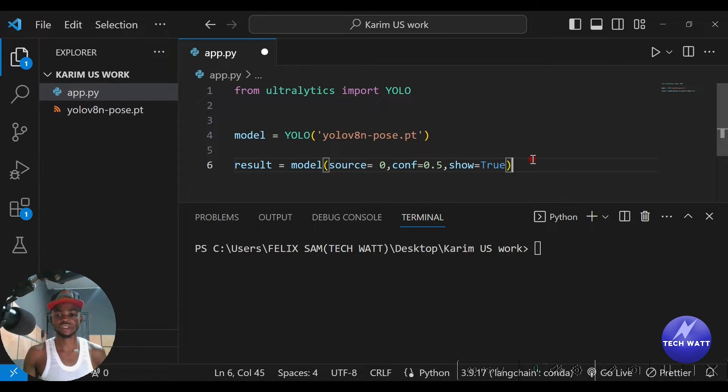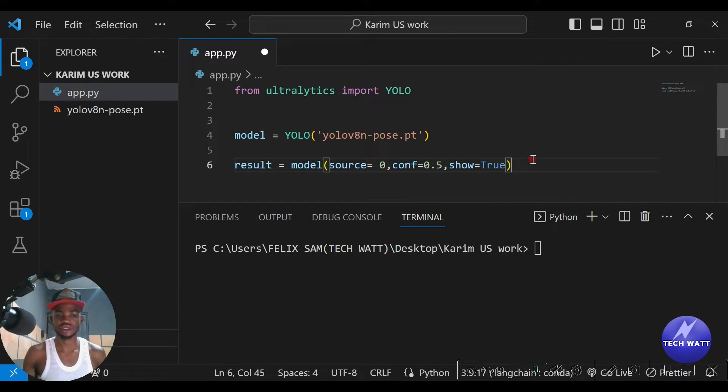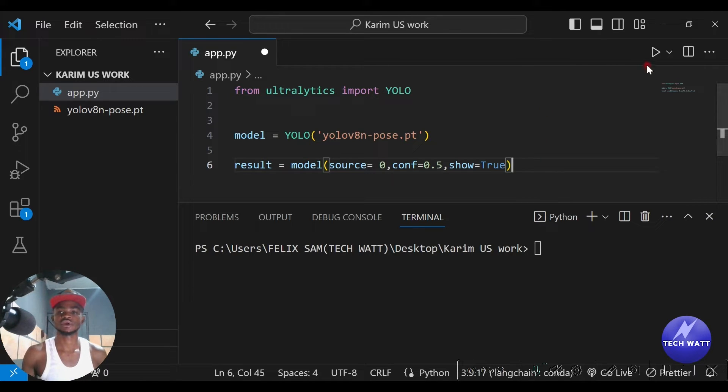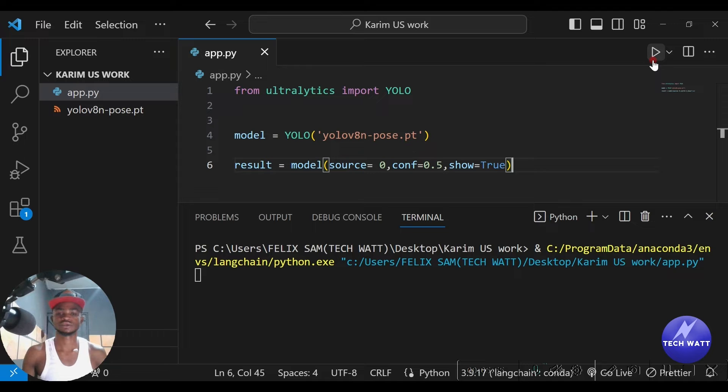So these are all we need - just three lines of code and this will just start off performing pose detection. So let's test this out, then we'll further learn how to save the frame. So I'm gonna run this now.